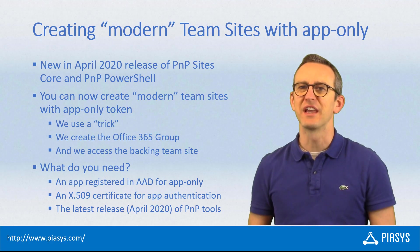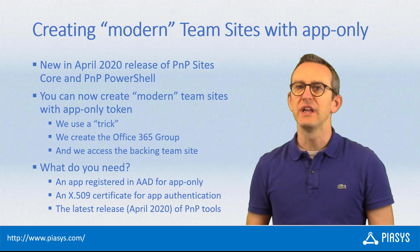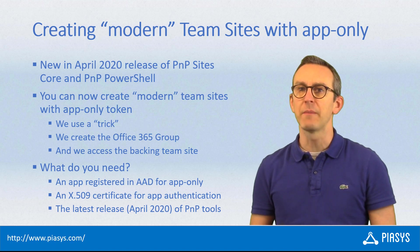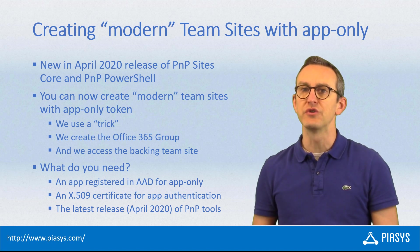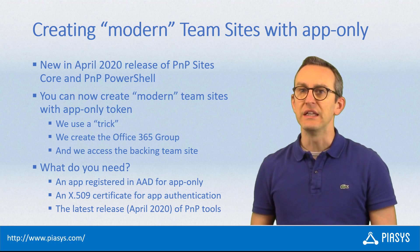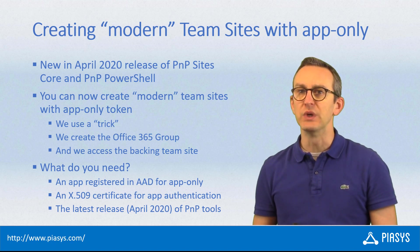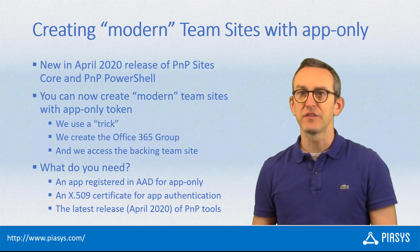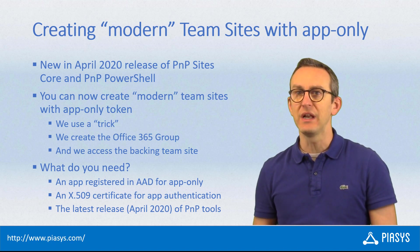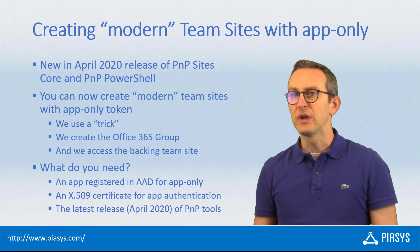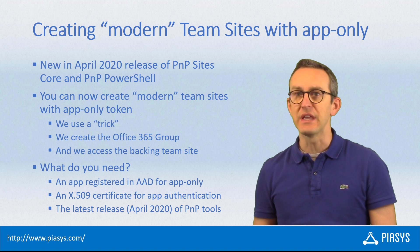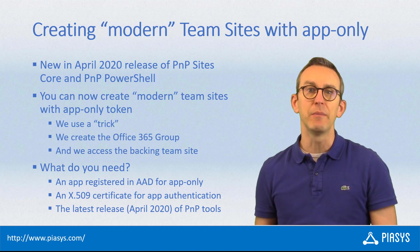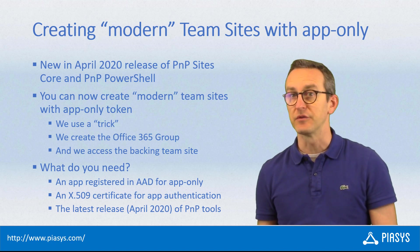Welcome back to PiaSys TechByte. Today I want to talk about a new capability we introduced in the PnP tooling in the April 2020 release. Starting from that release, you can easily create a modern team site with an application-only access token.